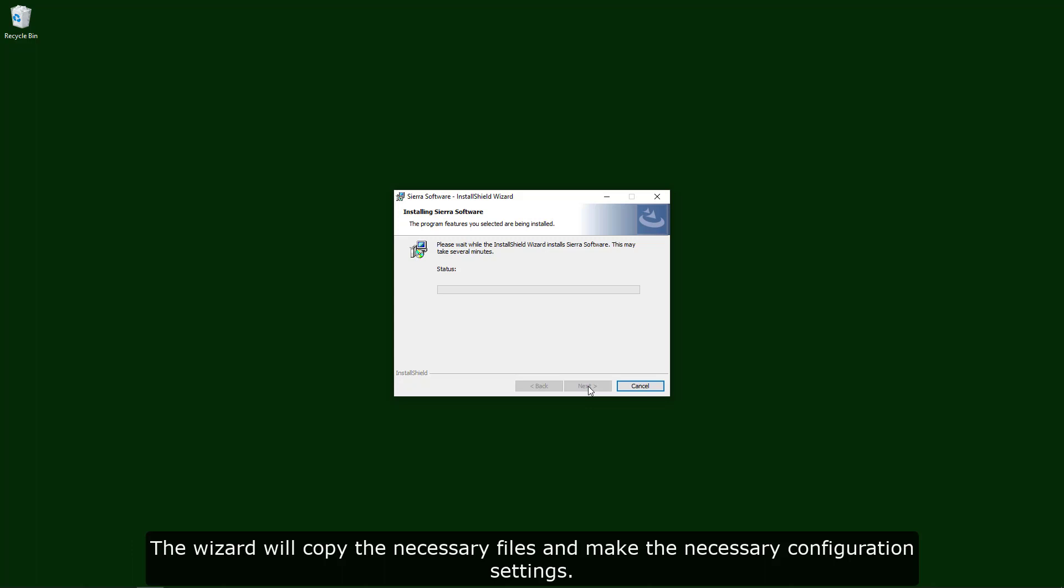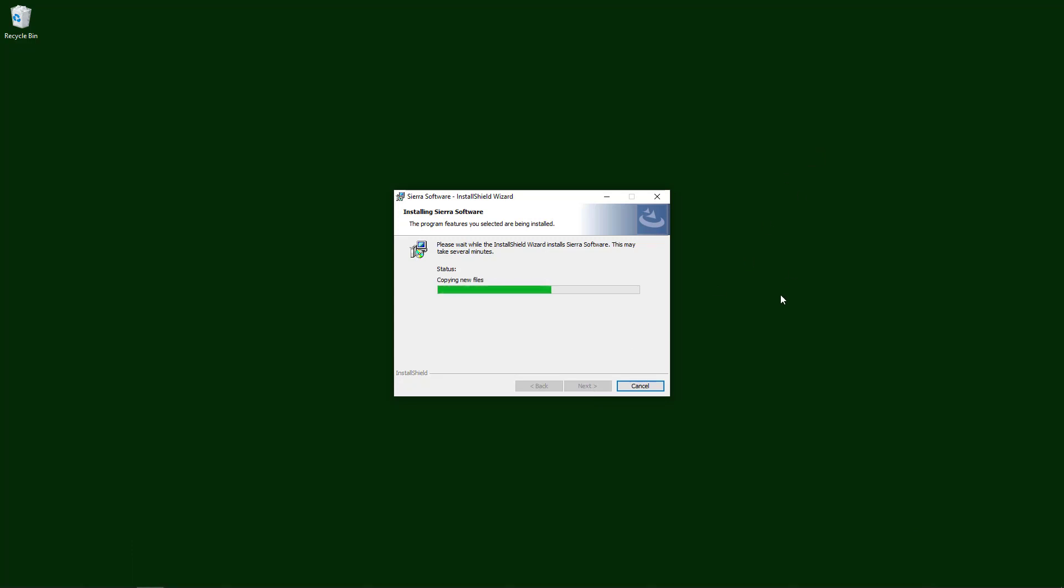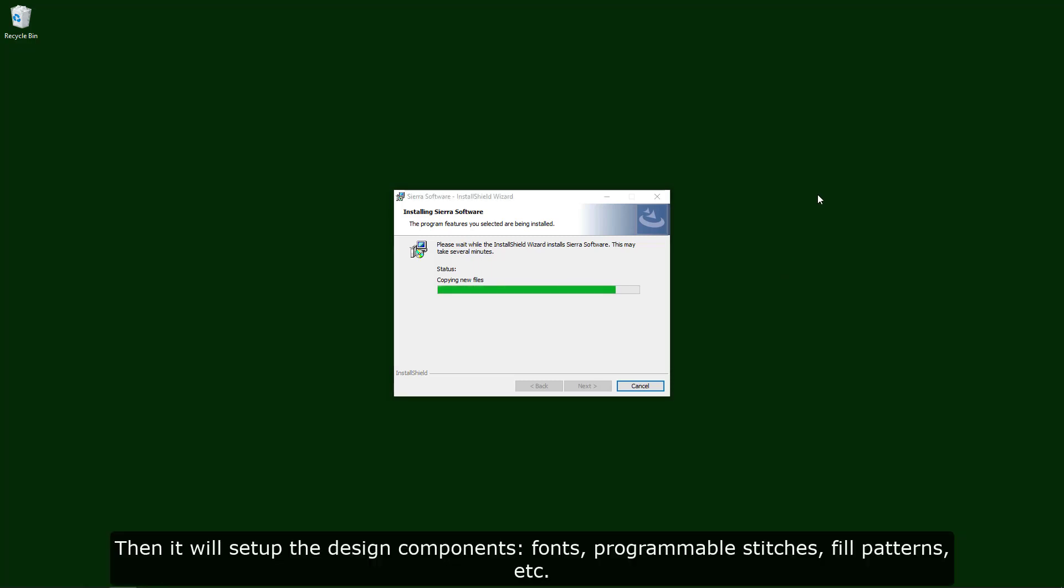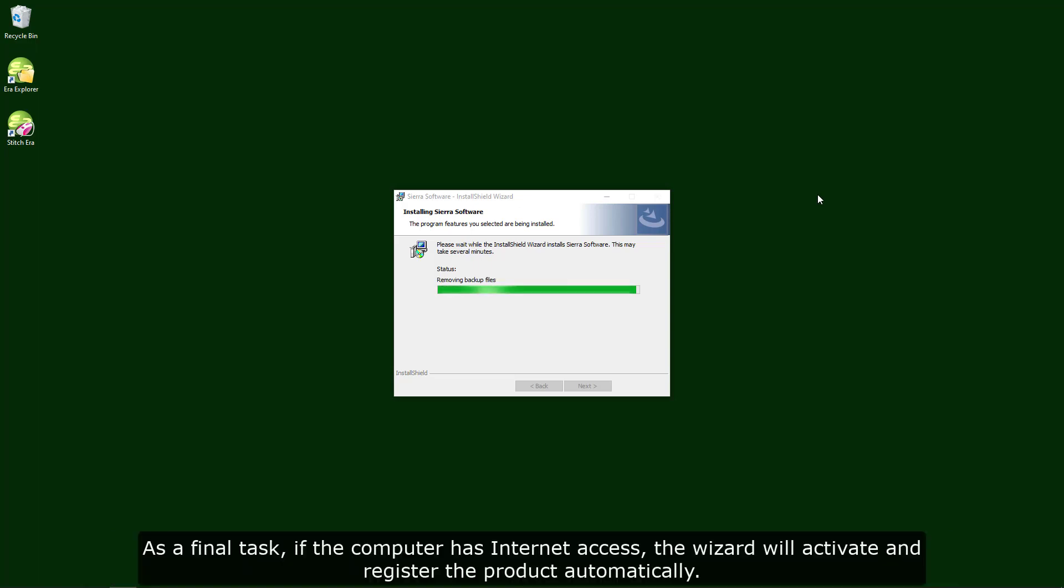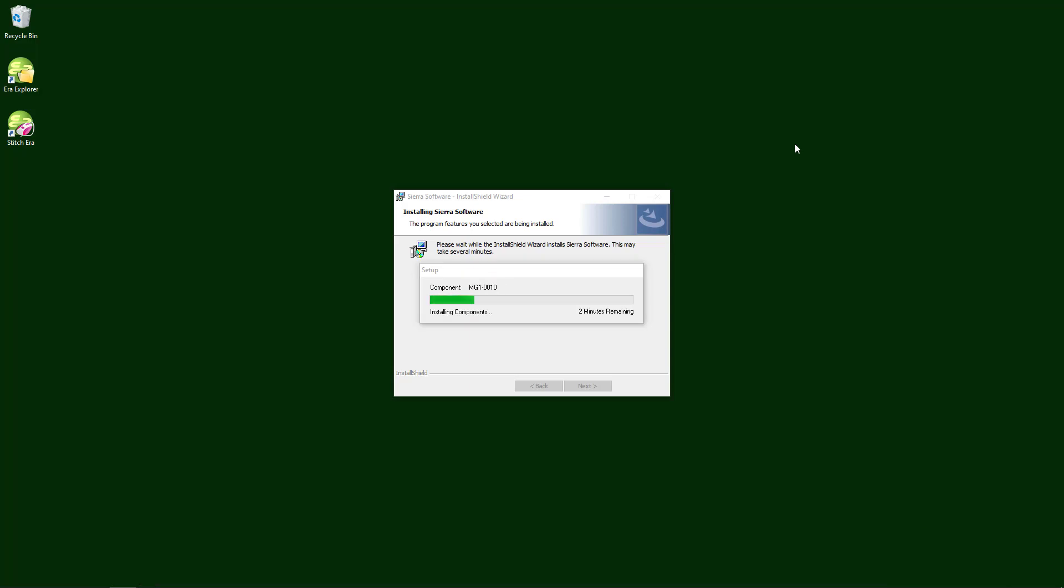The wizard will copy the necessary files and make the necessary configuration settings. Then, it will set up the design components, fonts, programmable stitches, fill patterns, etc. As a final task, if the computer has internet access, the wizard will activate and register the product automatically.